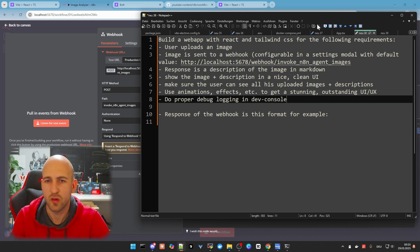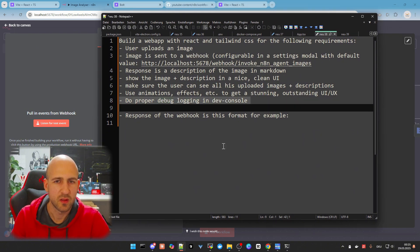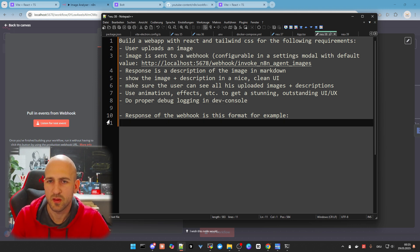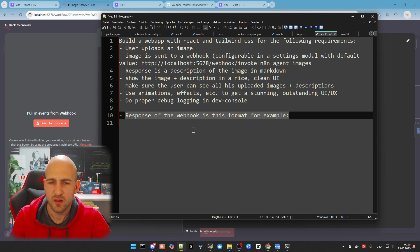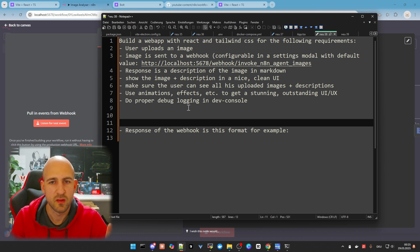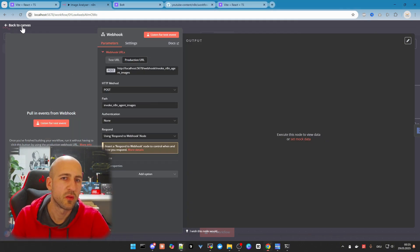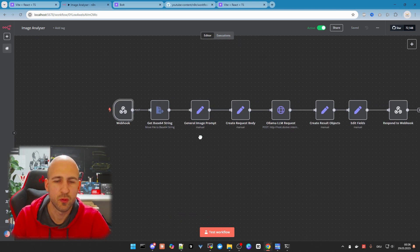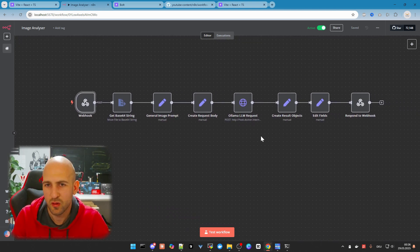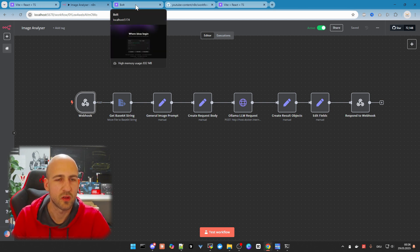A few UI requirements: animation, effects, a stunning and outstanding UI. Also include debug logging in the dev console in case something goes wrong. There's a second prompt we'll use as soon as the first attempt fails — because we don't know the output format of the webhook yet, we'll handle that later. You could also test with a curl request, but we'll do it through the application so we can also see the debug logging.